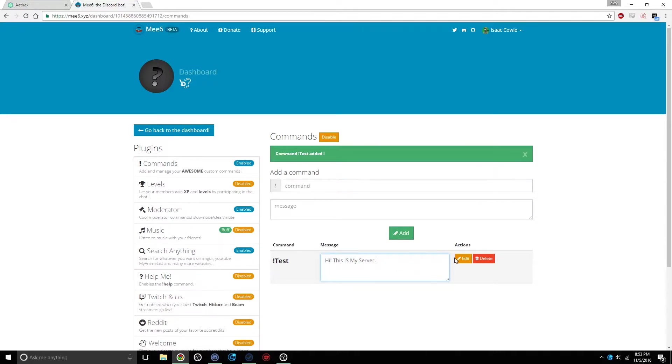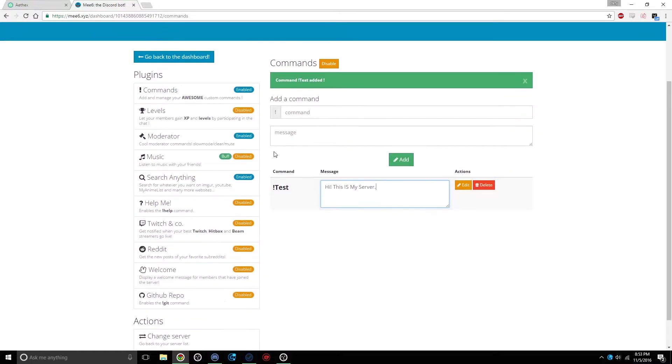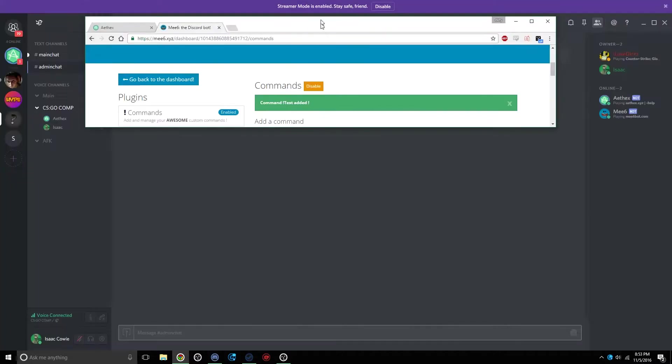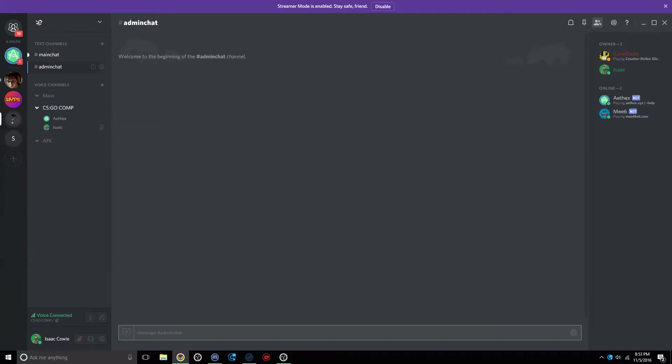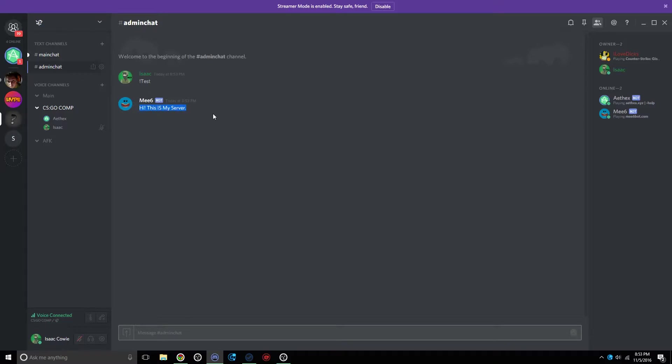And then, after you're done, just exit out and it should automatically go to your server. So we'll test that out real quick. Type in exclamation point test. And then, see? It'll show you your own message.